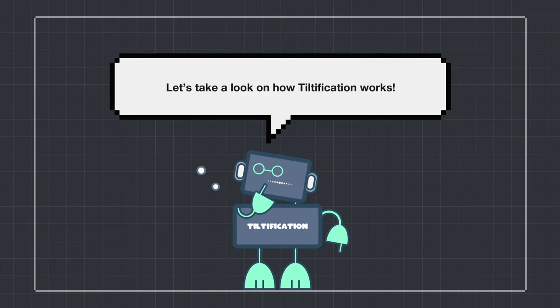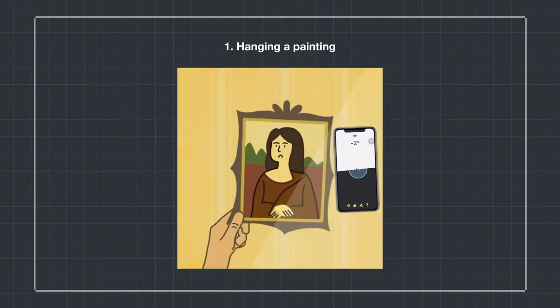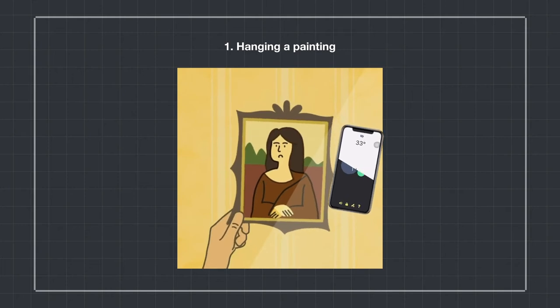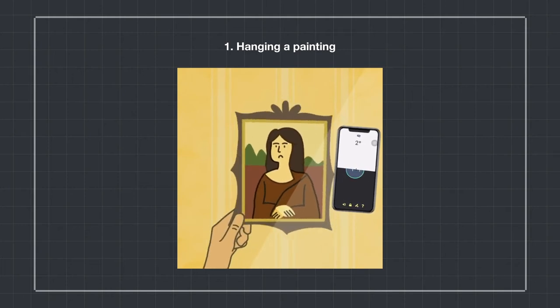Let's see how Tiltification works. When hanging a painting on the wall, the app can make it much easier by providing a clear interface and explicit sonification information.